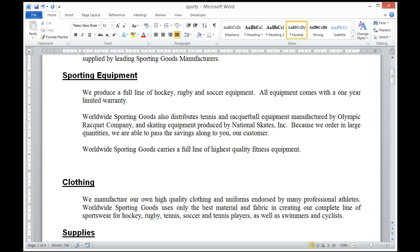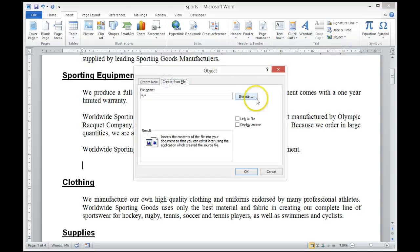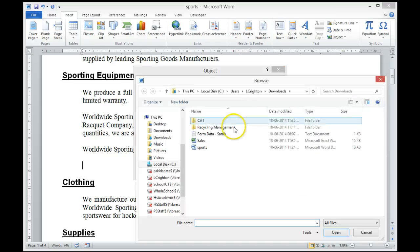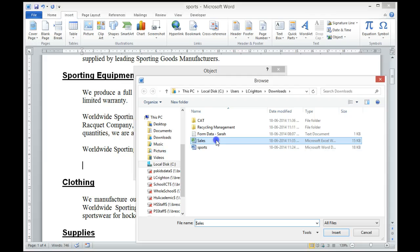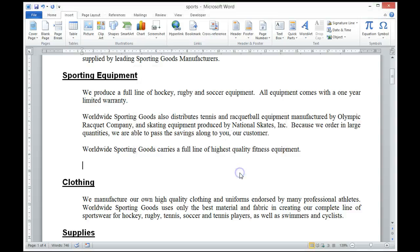In this example we're going to insert, from the Insert ribbon, an object from a file. We are going to insert the information contained on the sales spreadsheet. Select OK and the information is inserted in our Word document.